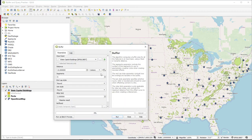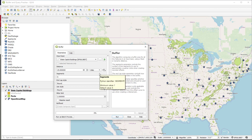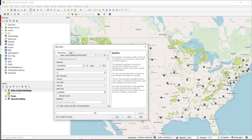So I want to buffer a distance of 25 miles. So I need to change both the distance and the units, and I want to save my buffer as a layer,